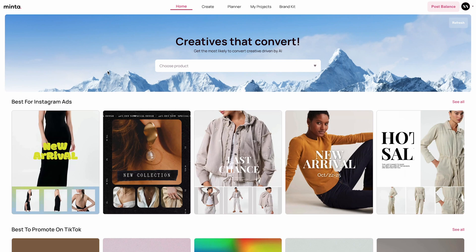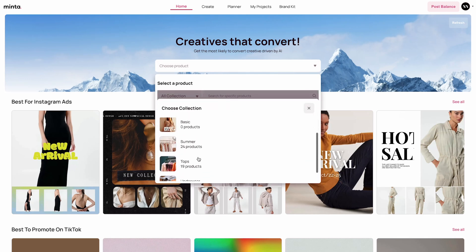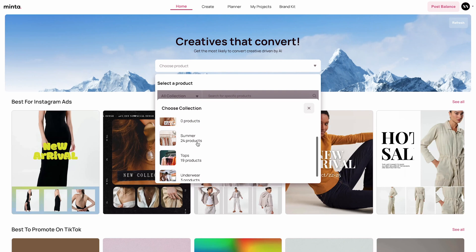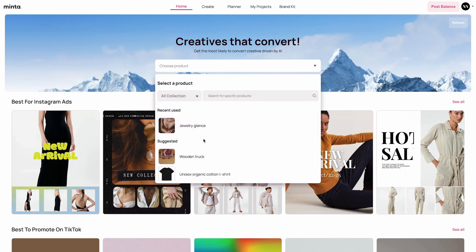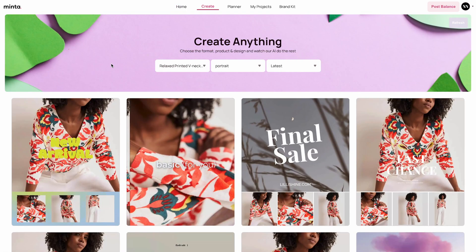If you wish to create videos for a specific product or a specific collection, just click the choose product dropdown at the top of the page. You can select from a specific collection — in this store I have about four collections — or you can just search for a specific product. Let's say I want to create a video specifically for a product from my tops collection: the relaxed printed v-neck jumper. I'm just going to click on it and as you can see below there are multiple video templates just for that product.